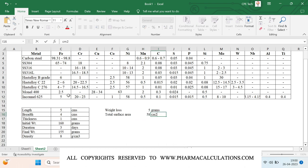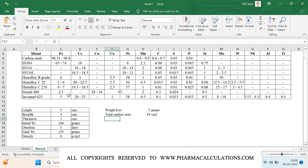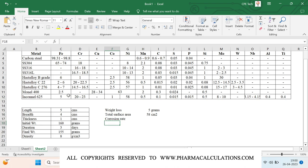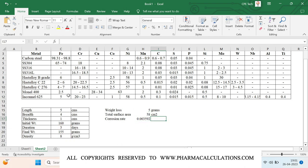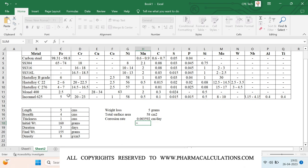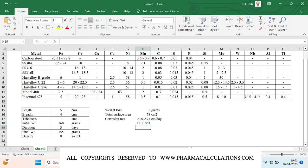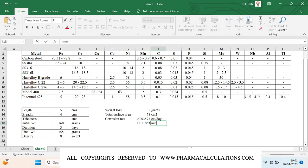Once the surface area is calculated, we calculate the corrosion rate. The formula for corrosion rate is: weight loss divided by (test duration in days × density in g/cm³ × total surface area in cm²). This gives the corrosion rate in centimeters per day. To convert to millimeters per year, multiply by 10 (to convert cm to mm) and then multiply by 365 (days in a year). So the final unit is mm per year.